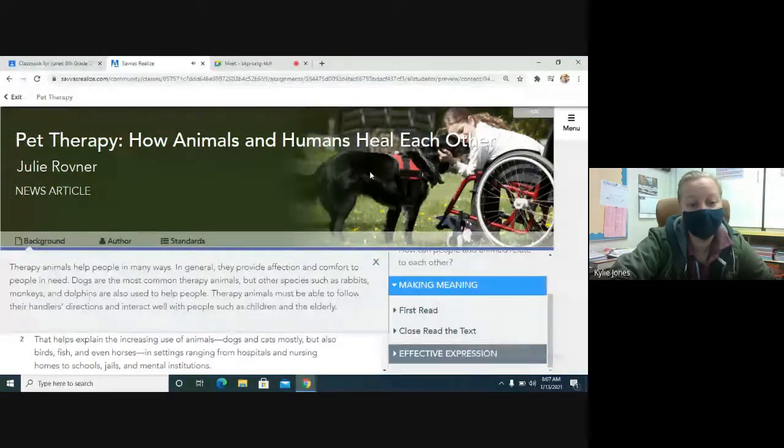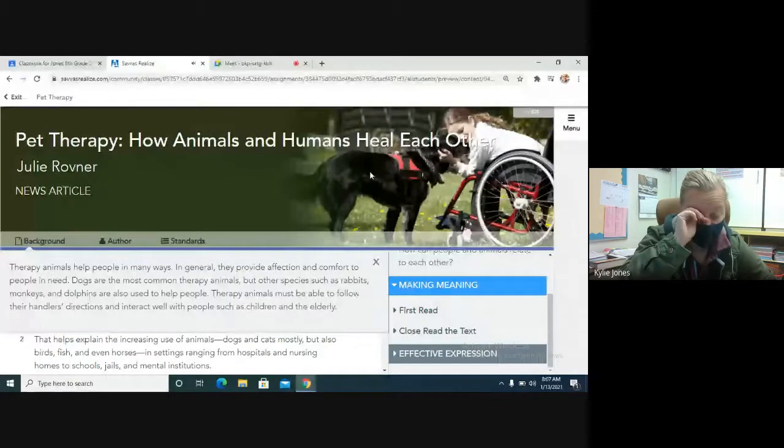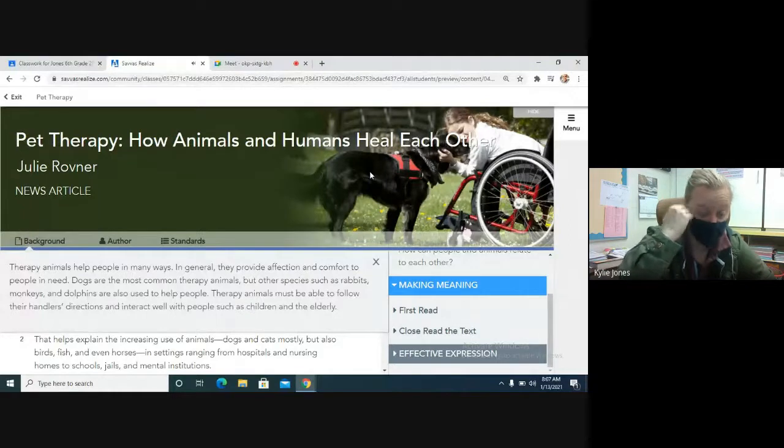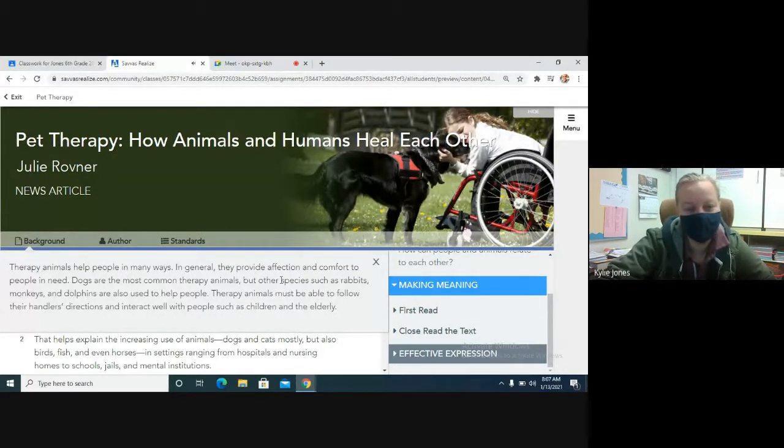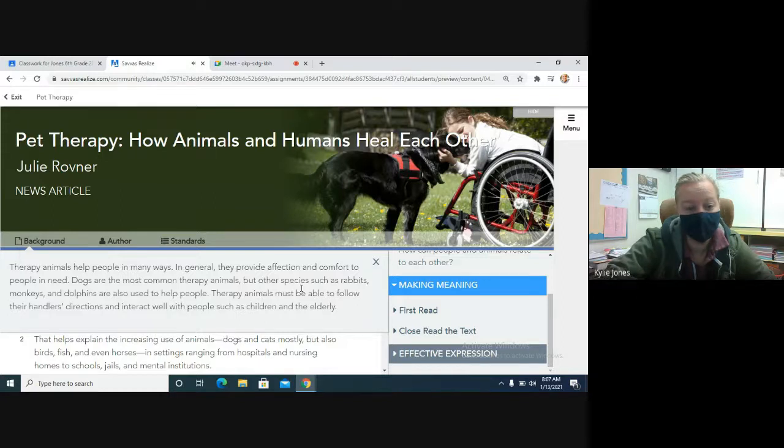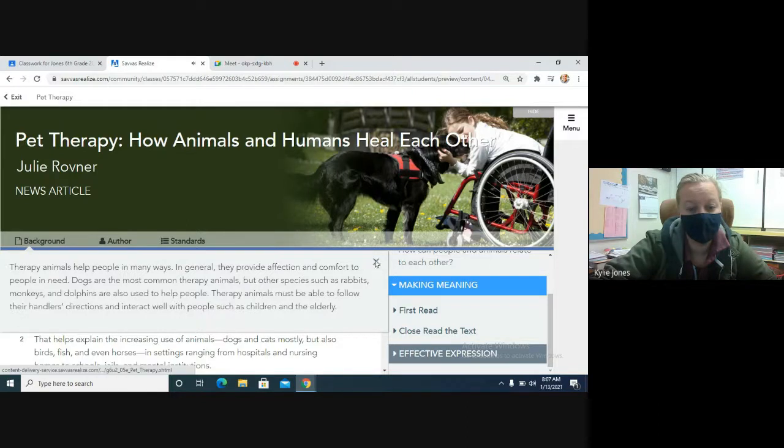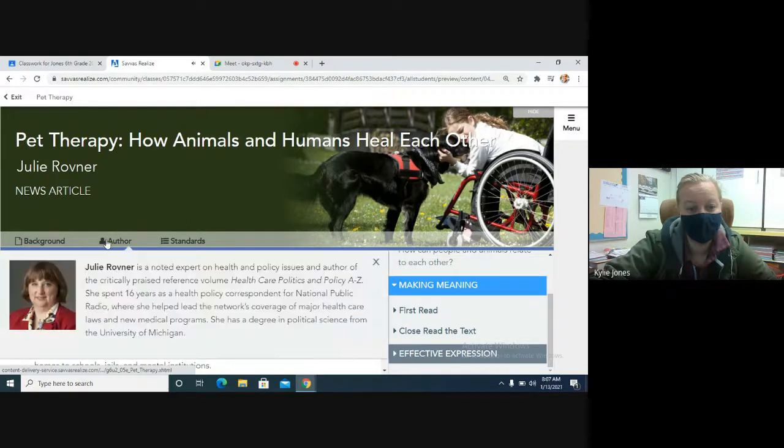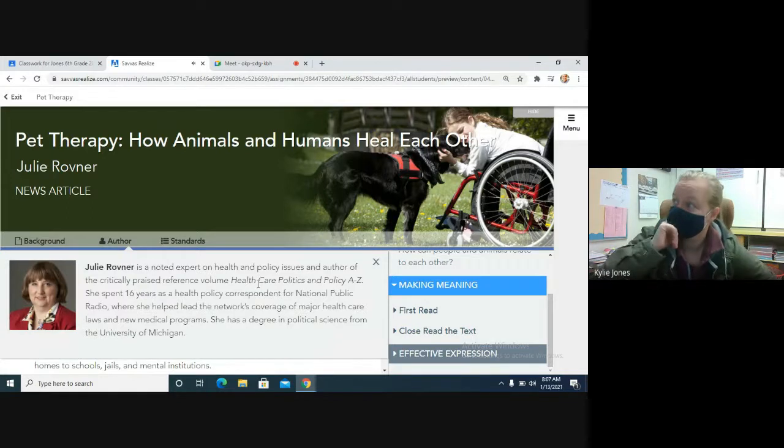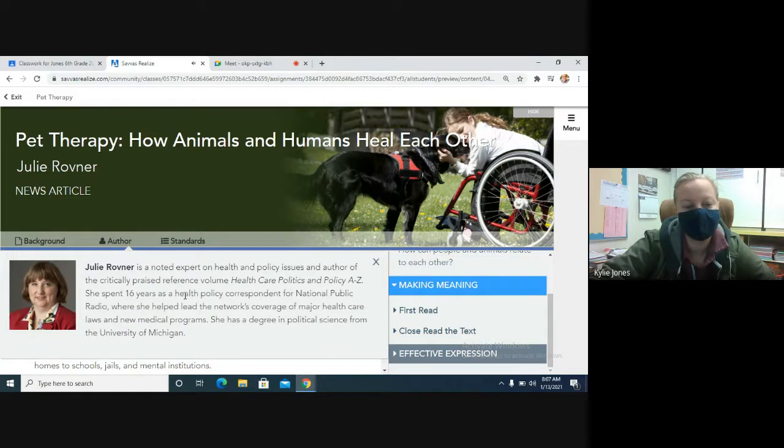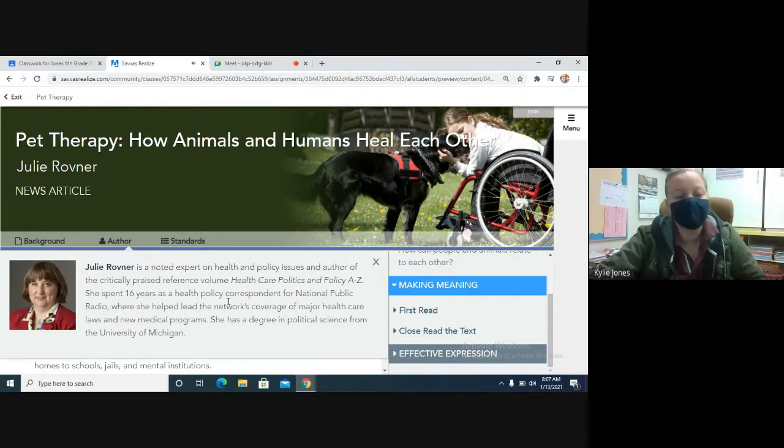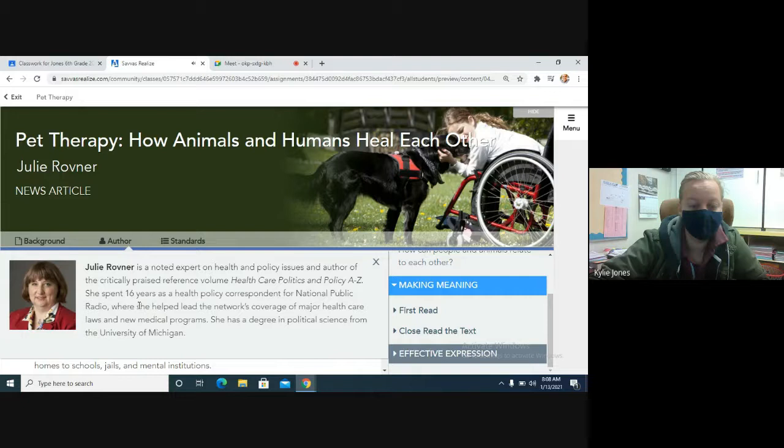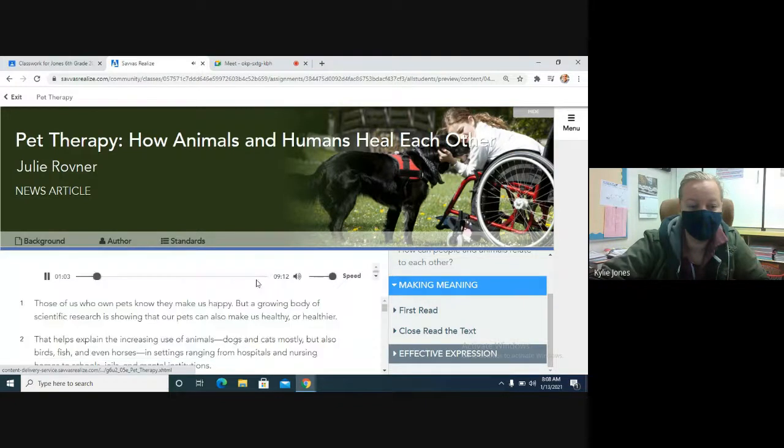Background. Therapy animals help people in many ways. In general, they provide affection and comfort to people in need. Dogs are the most common therapy animals, but other species such as rabbits, monkeys, and dolphins are also used to help people. Therapy animals must be able to follow their handler's directions and interact well with people such as children and the elderly. About the author. Julie Rovner is a noted expert on health and policy issues and author of the critically praised reference volume, Healthcare Politics and Policy A-Z. She spent 16 years as a health policy correspondent for National Public Radio, where she helped lead the network's coverage of major healthcare laws and new medical programs. She has a degree in political science from the University of Michigan.